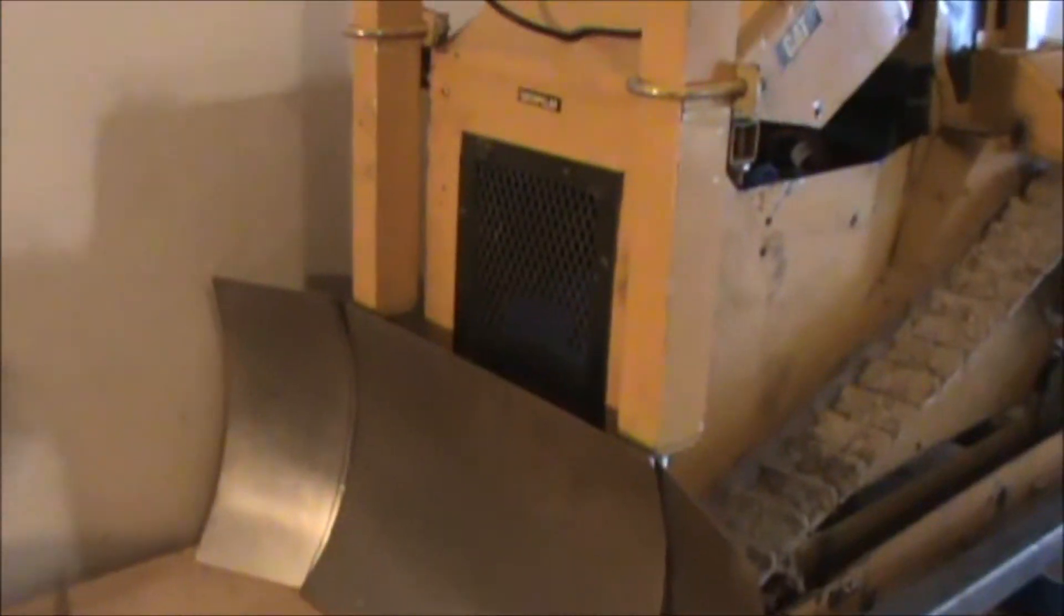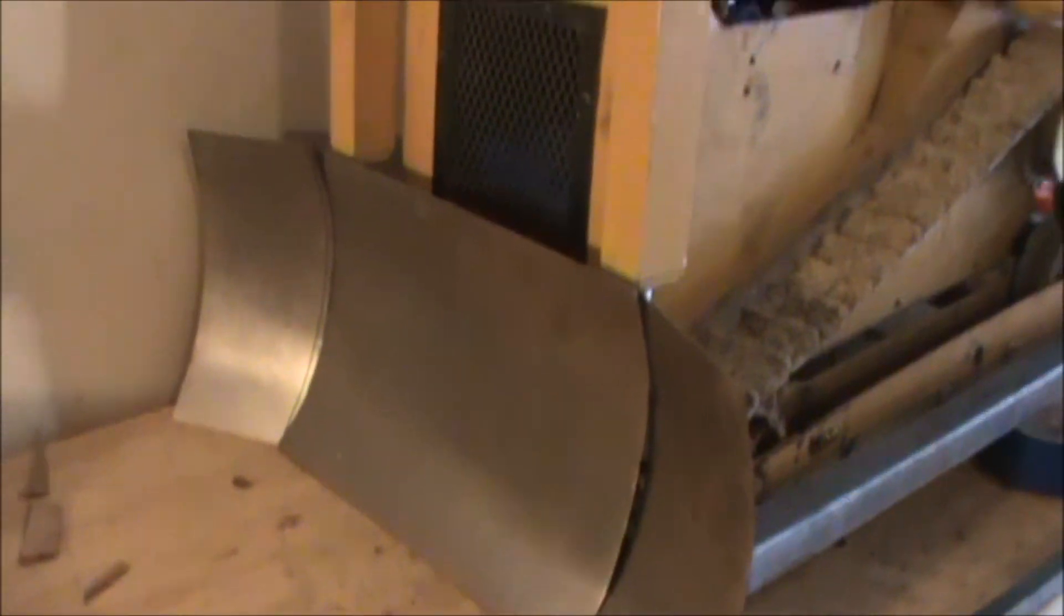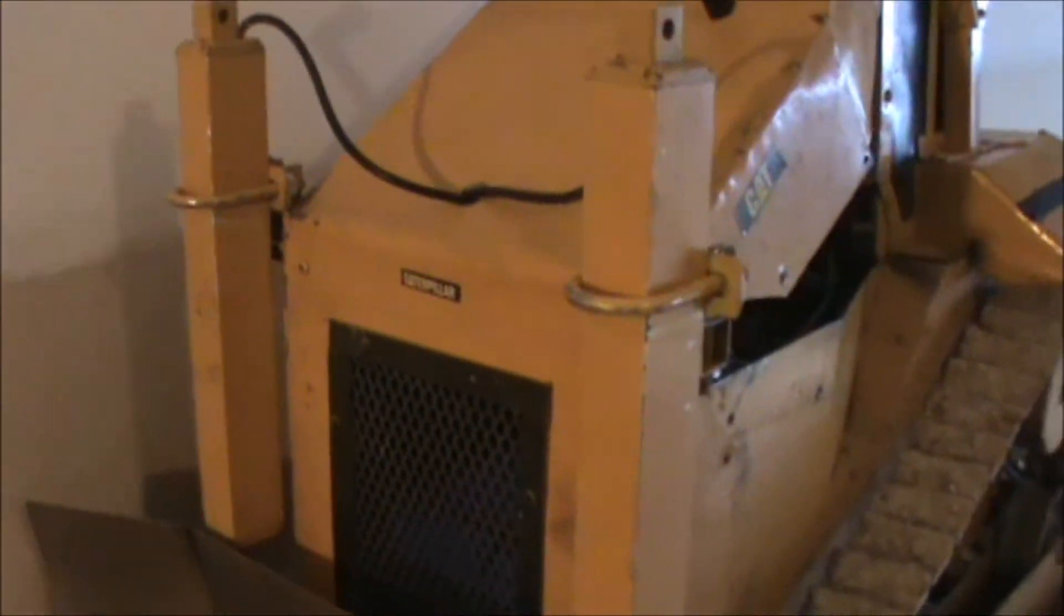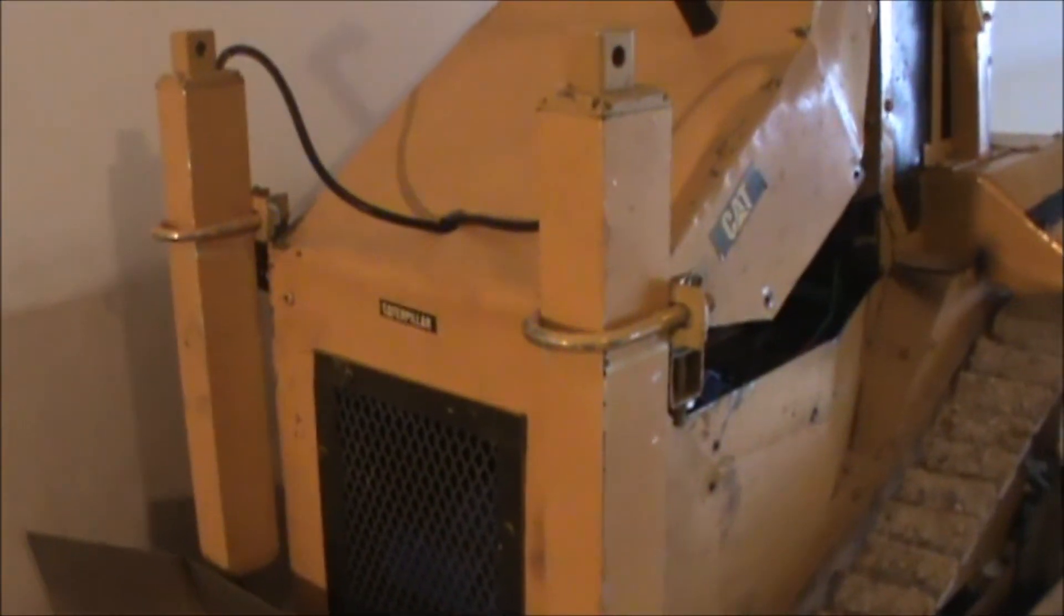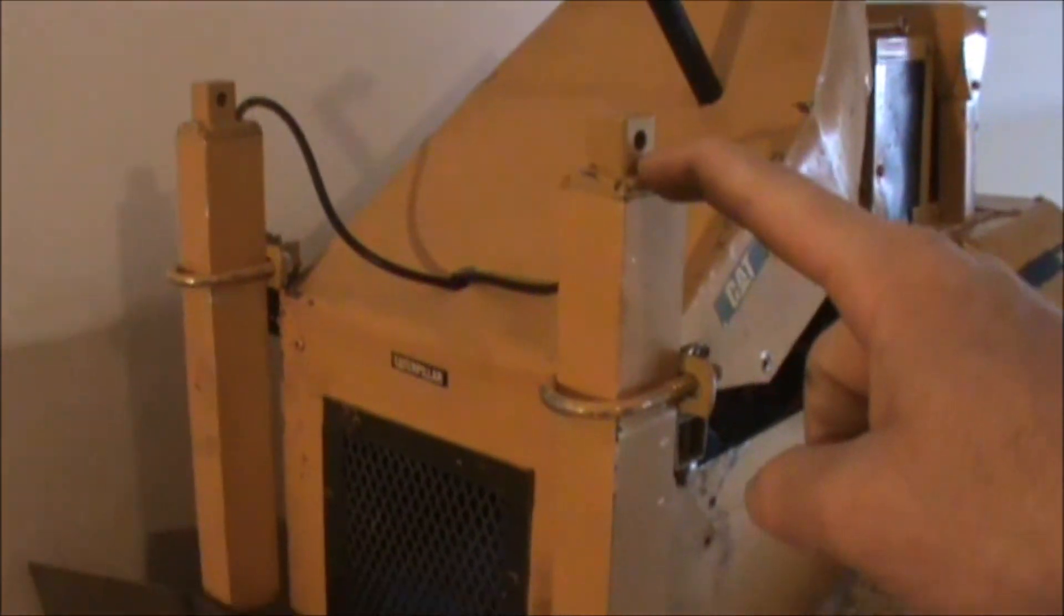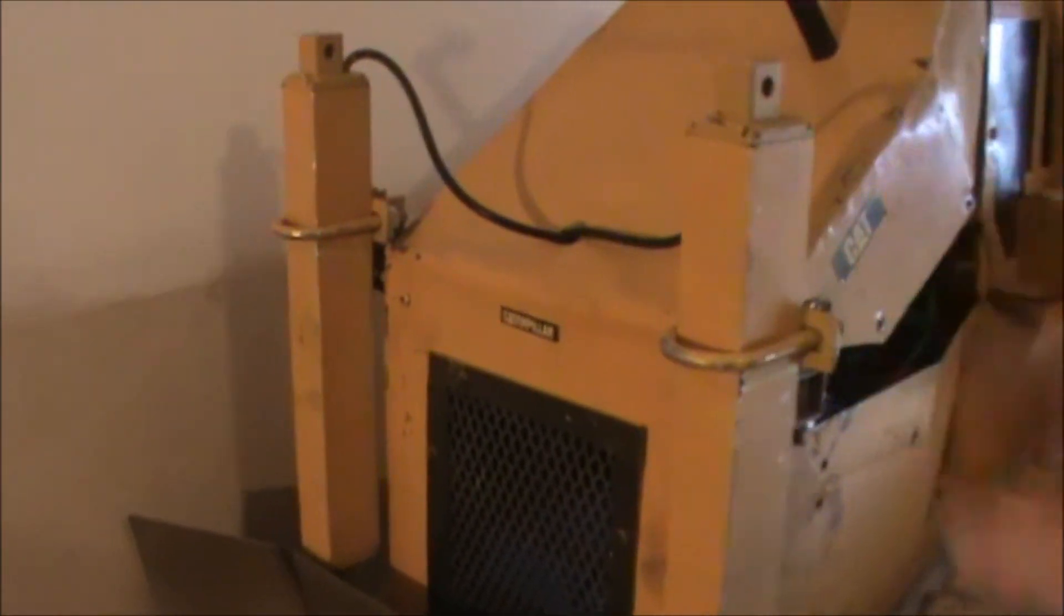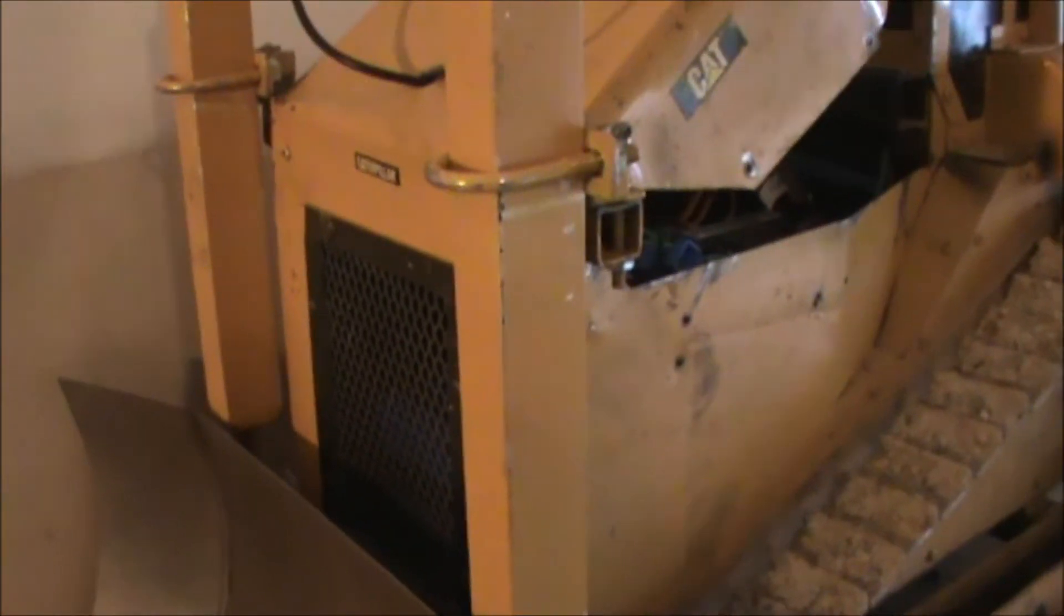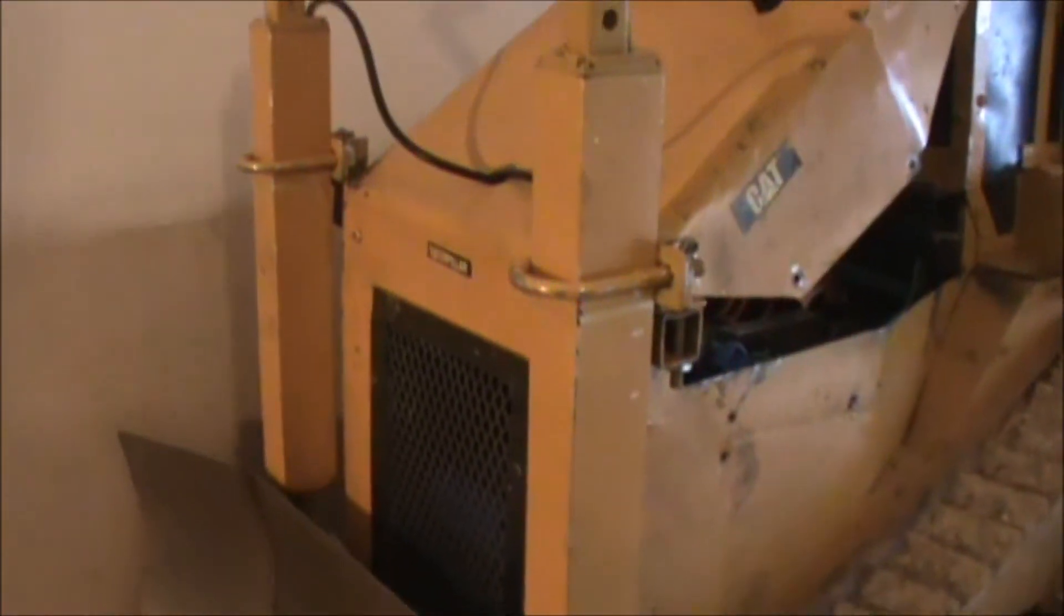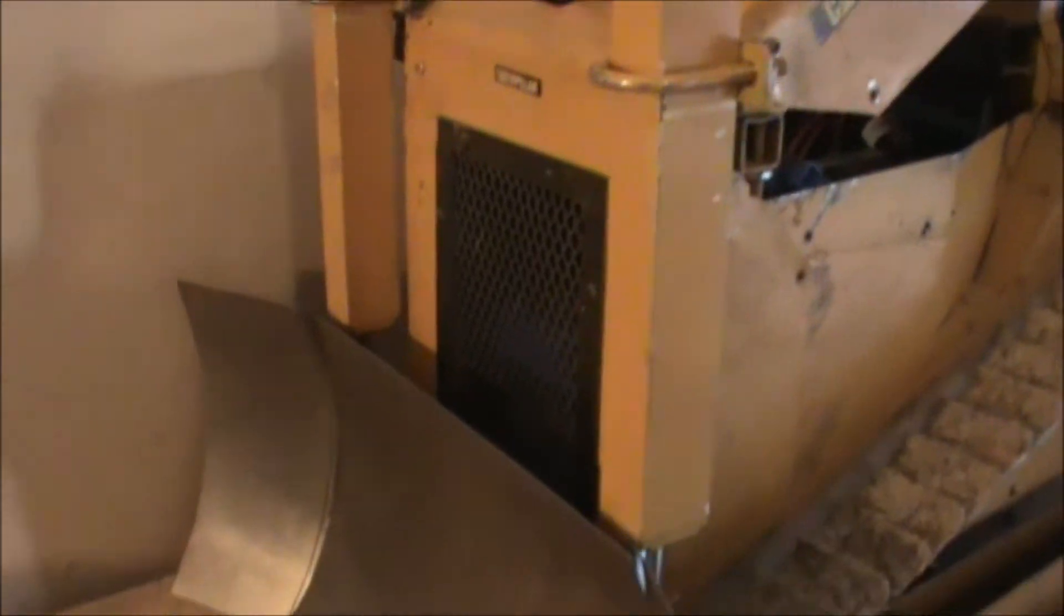All right, day two of the blade build. I got some new linear actuators coming, so we'll replace those. This one's kind of slow here, something not right in there, so we've just got a new set of those. And they're a little bit of a different style, too.